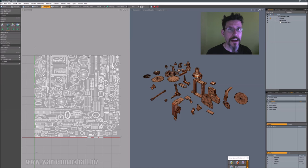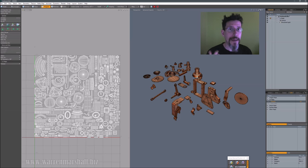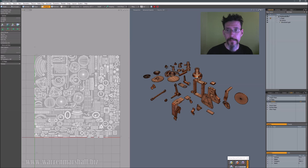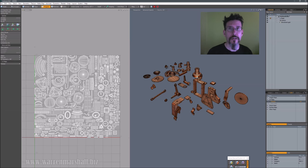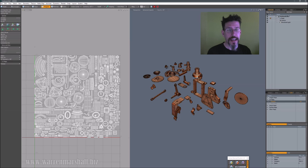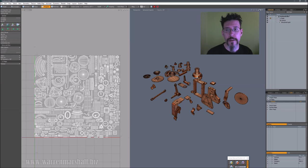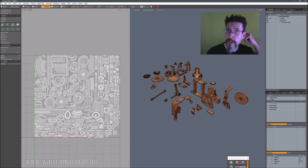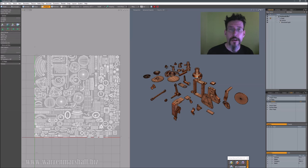It's got the ability to group UV islands. Like let's say you've got a mech with a bunch of fingers you want to be together on the UV map - just select those islands, right-click them, say it's a group, and they will appear together, packed efficiently but together on the UV map, which makes it easier on your texture artist.